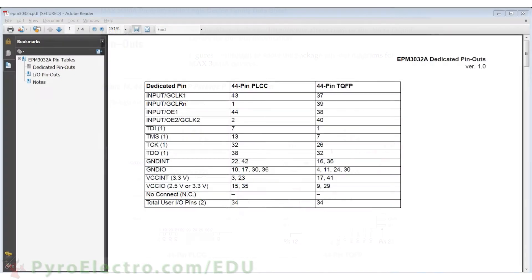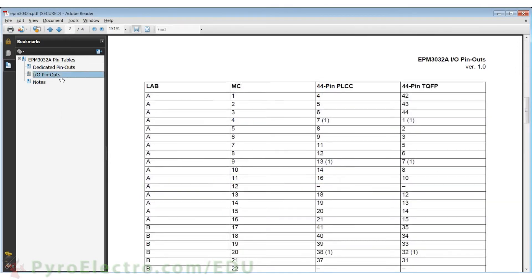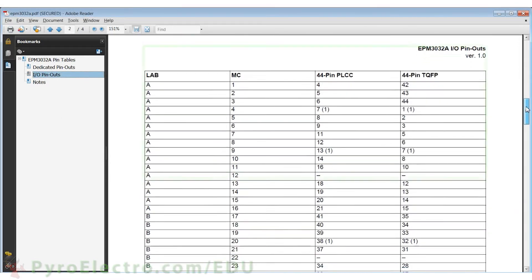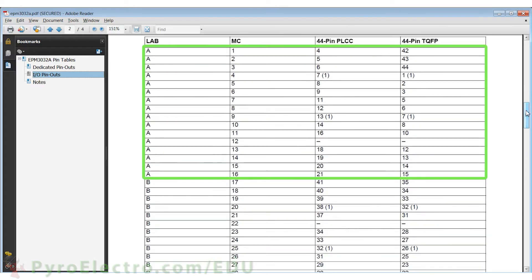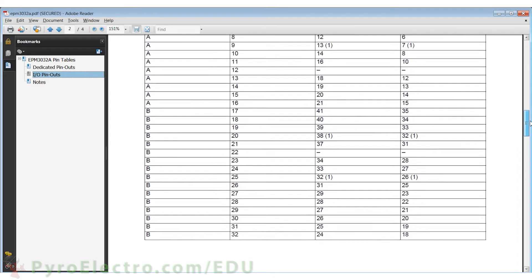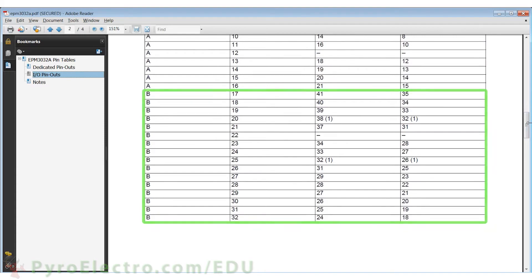When we do that, you can see their PDF file shows that VCCINT are pins 17 and 41, and VCCIO are pins 9 and 29. Scrolling further down, we can see a full listing of all I/O pins and which logic array block or LAB they belong to. There's a LAB A and a LAB B for this part.